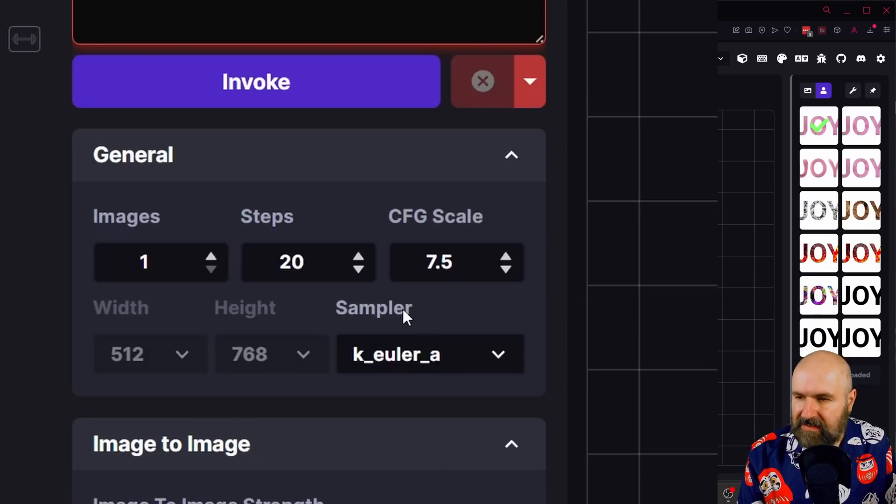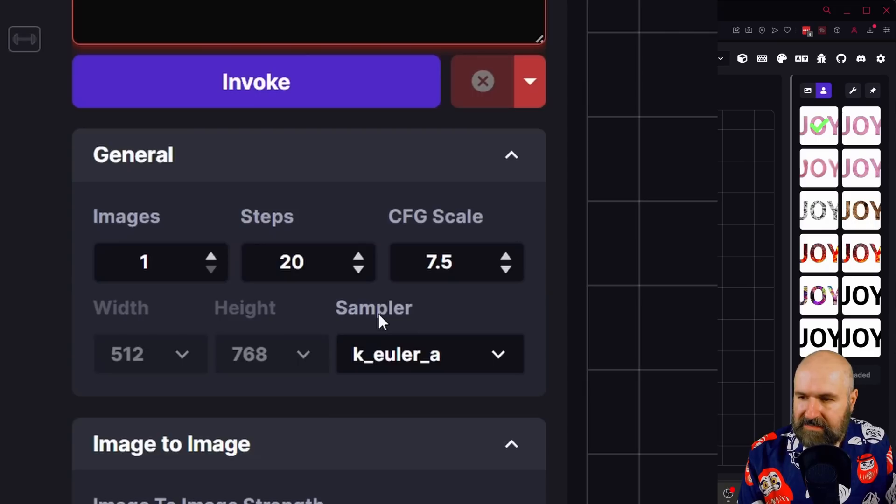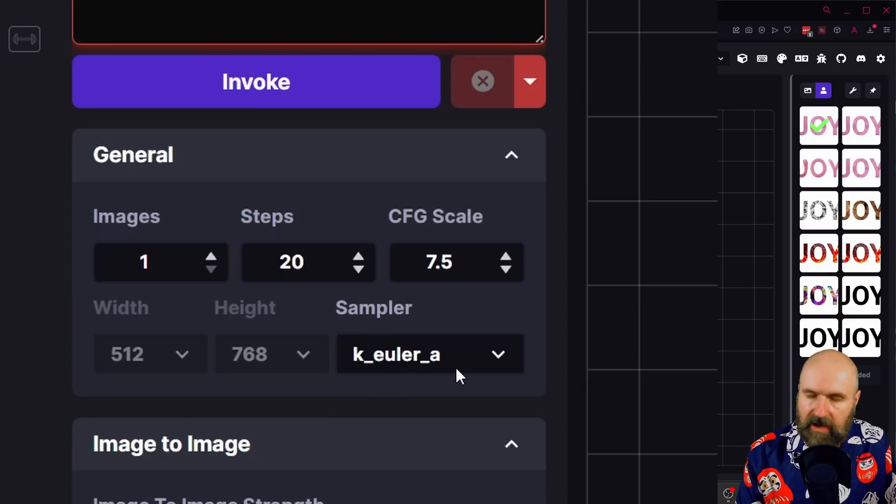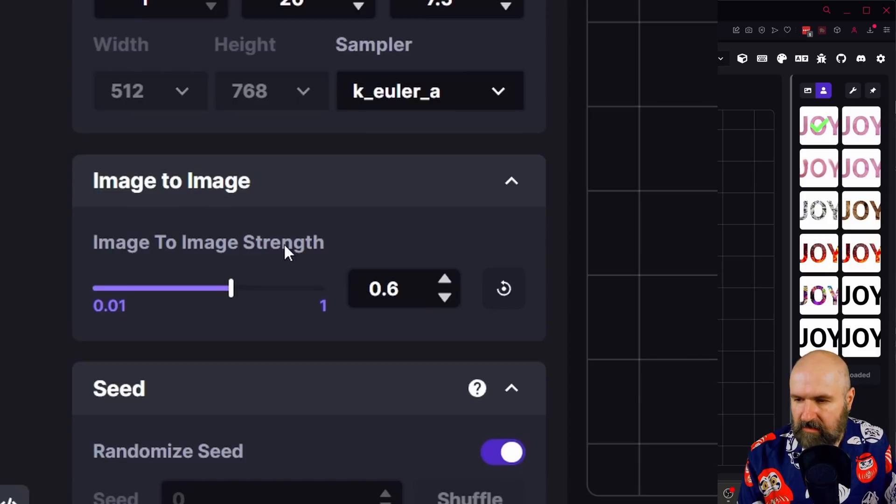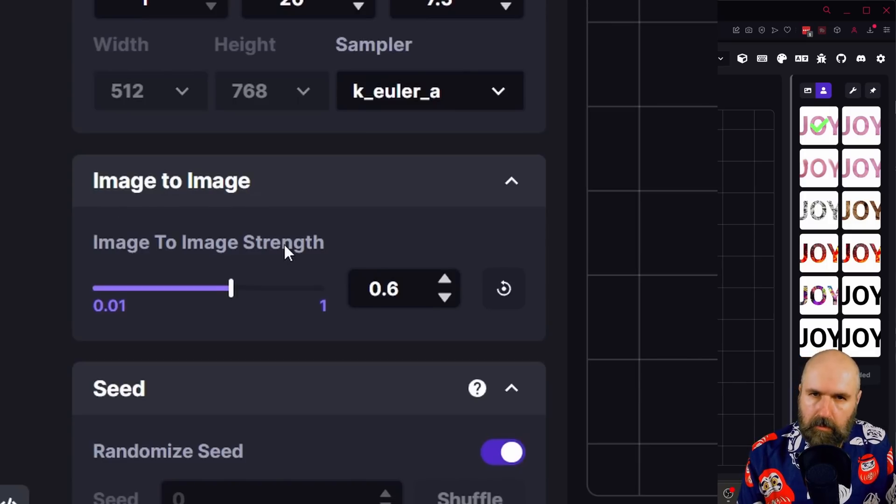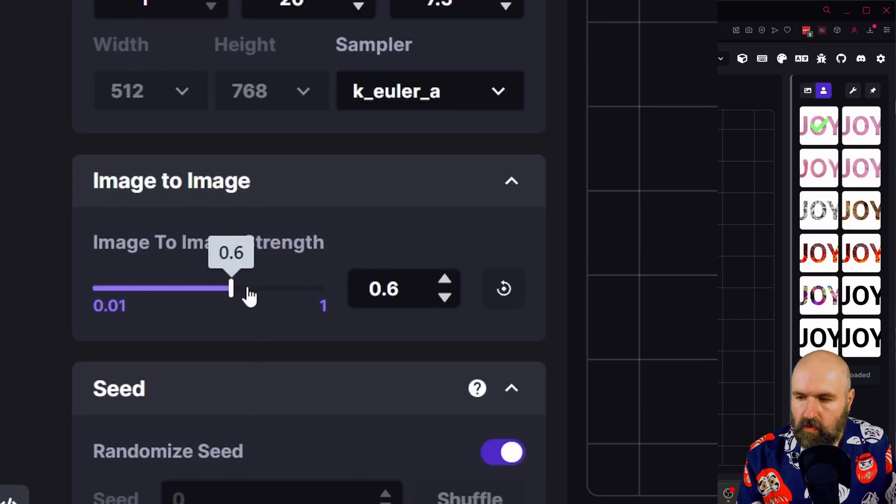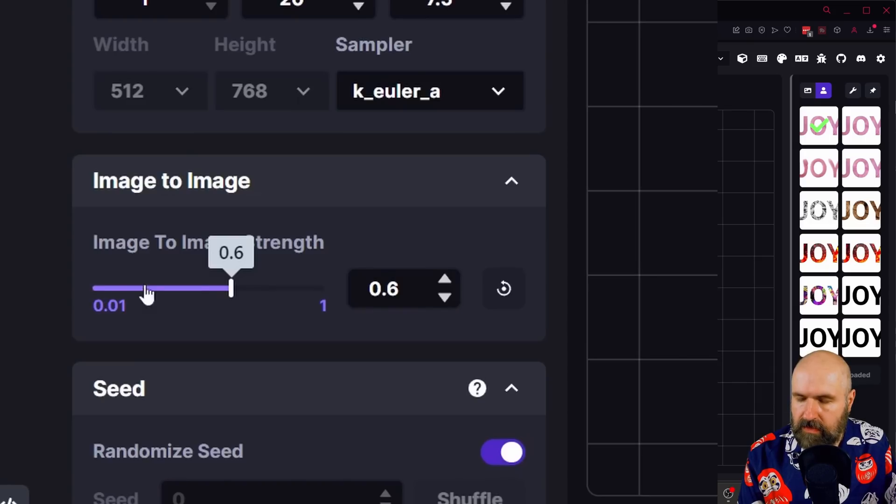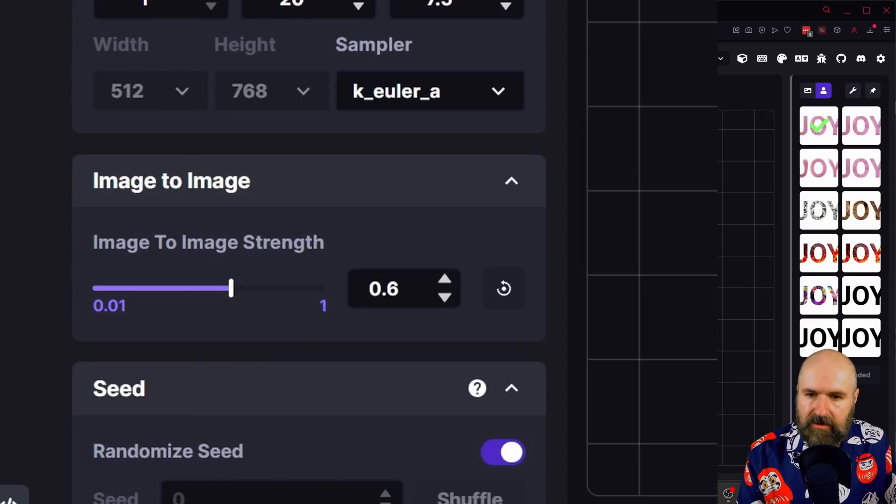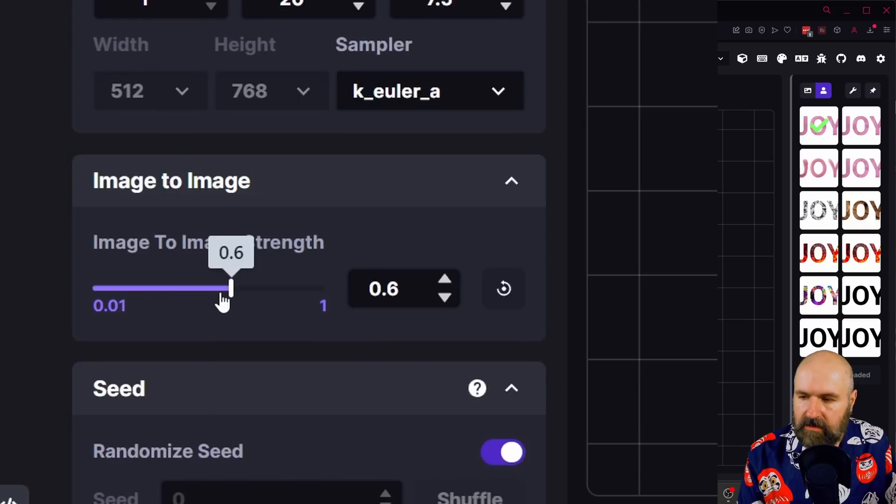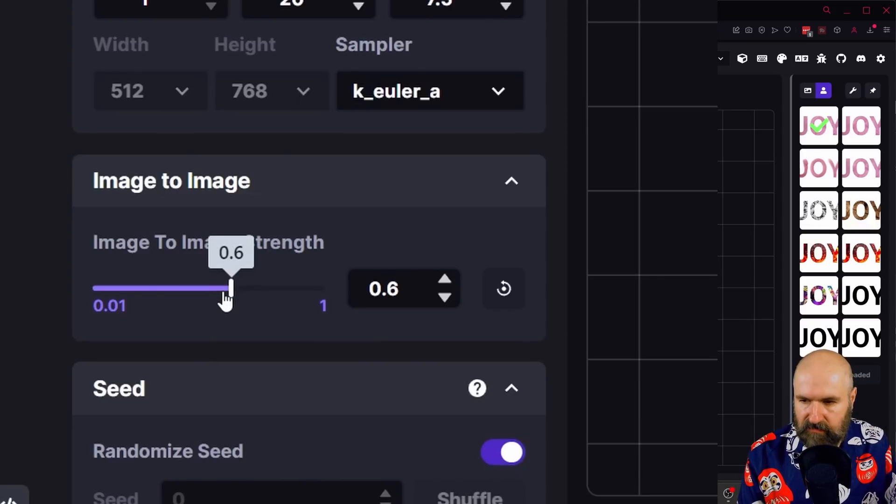Now down here I've set this to 20 steps. CFG scale 7.5, sampler Euler A. You can play around with these settings. One setting that comes next that is image to image strength is really important here. Now the value works like this. The more you go to zero, the more it stays the original image. The more you go towards one, the less it is going to be similar to the original image. So you want to play around with a value between 0.5 and 0.8 to see what works best for you.